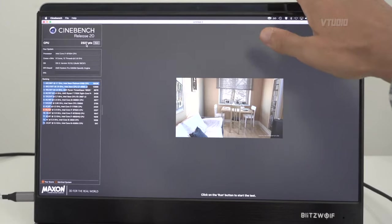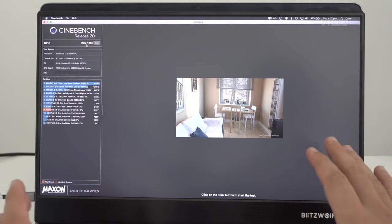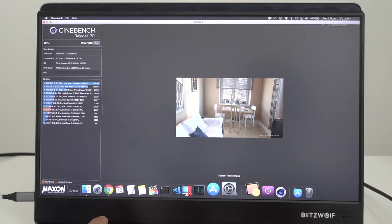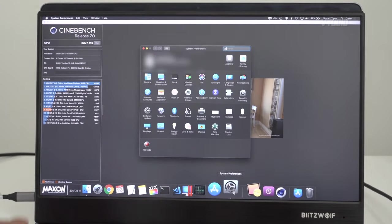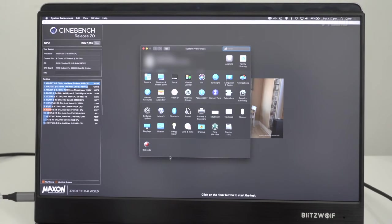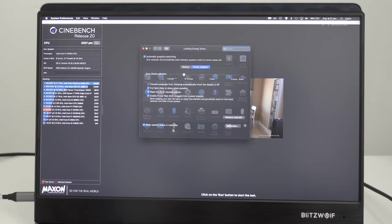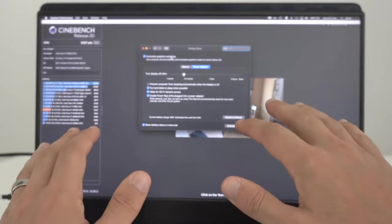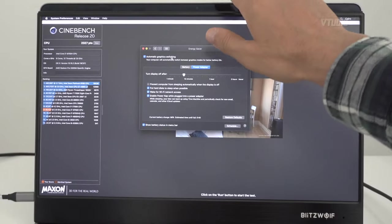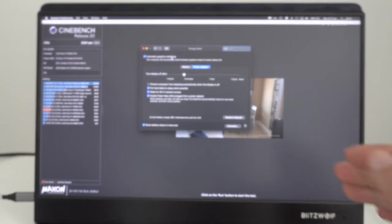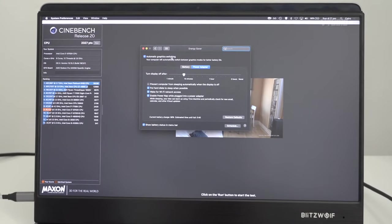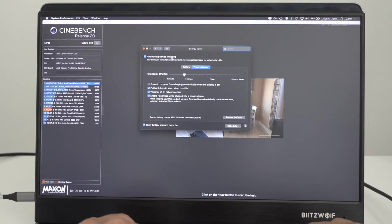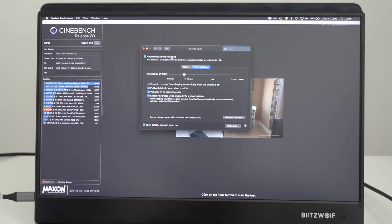Macs have this ability in System Preferences. If you go inside Energy Saver, it has automatic graphics switching. What that means is if you're not using an external display or playing a game or anything that uses 3D graphics, it's going to turn off the GPU and only use the CPU to render the screen.